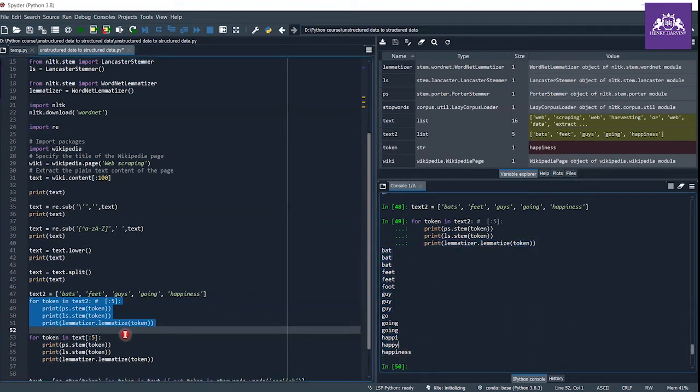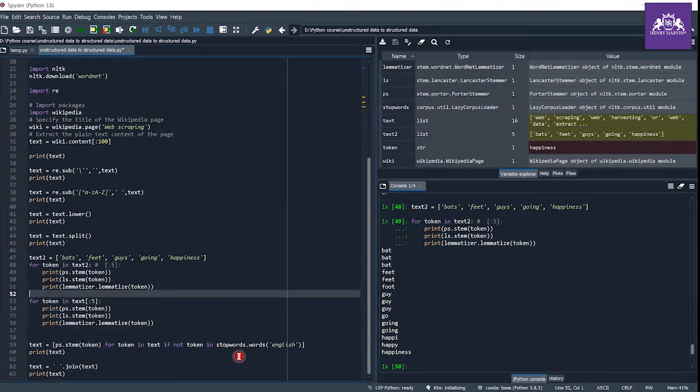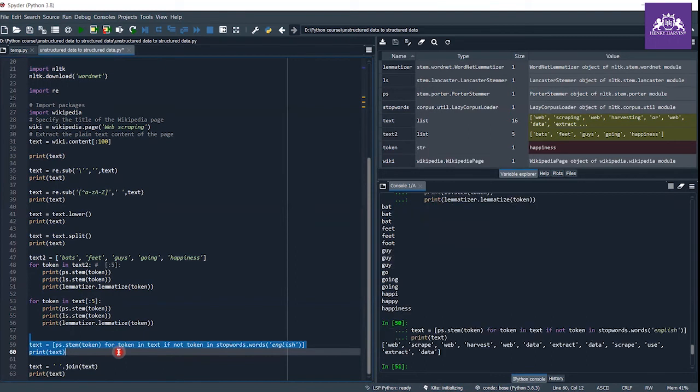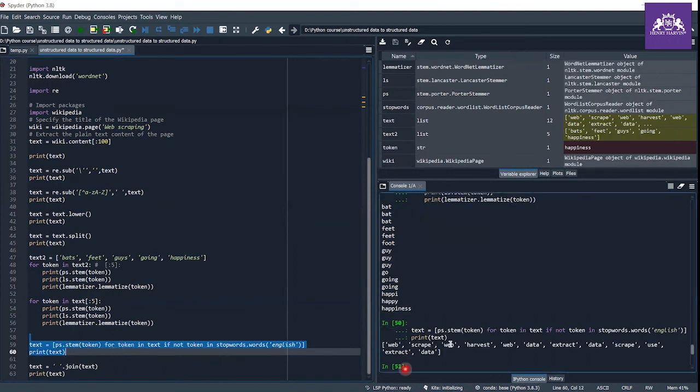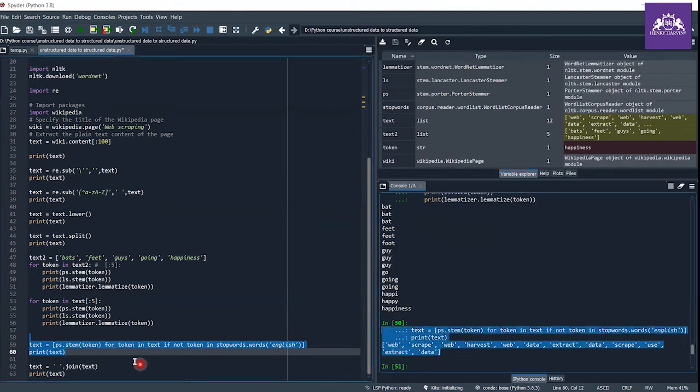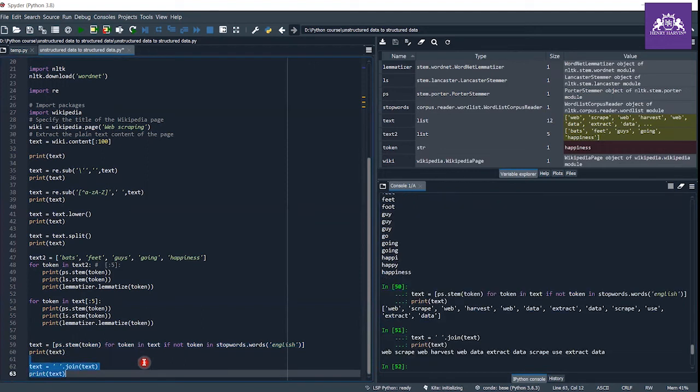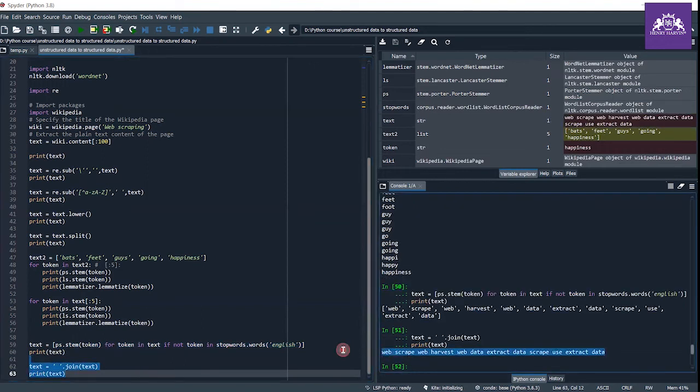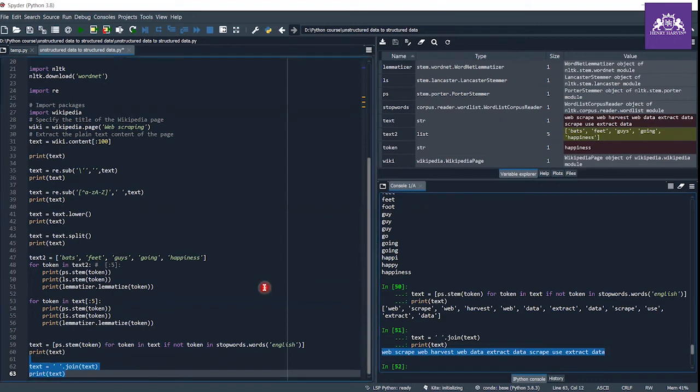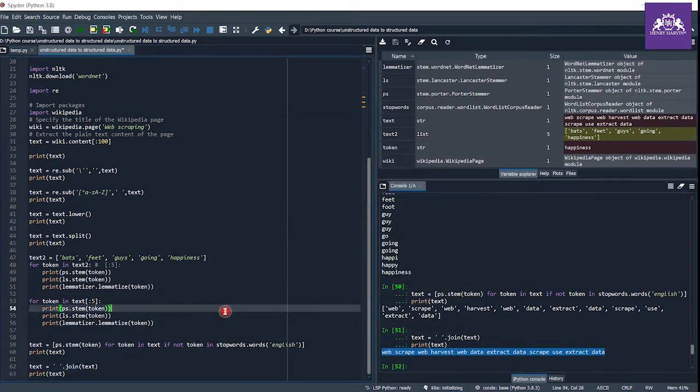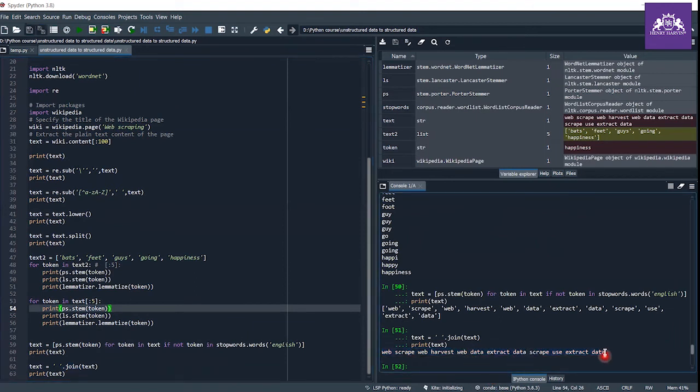Let's see our text after doing the stemming. This is our text after doing the stemming. Now let me join this. This is the pure data which we can use to train some machine learning models.